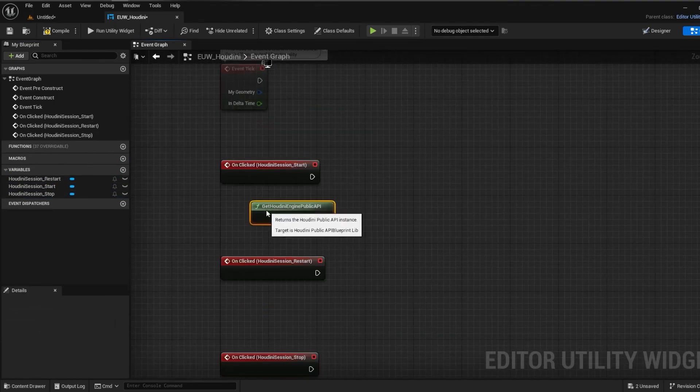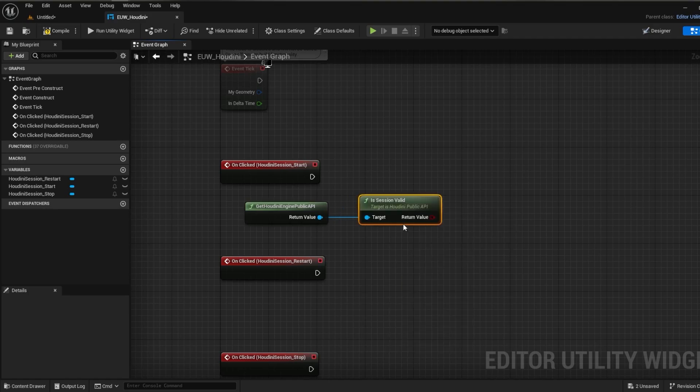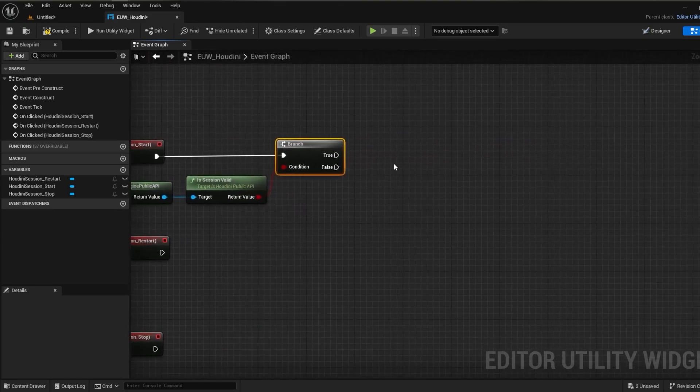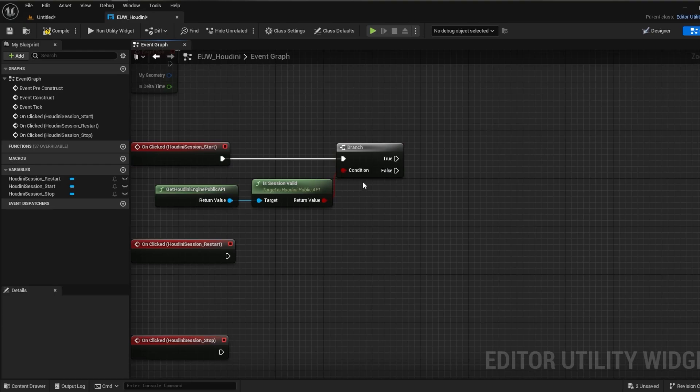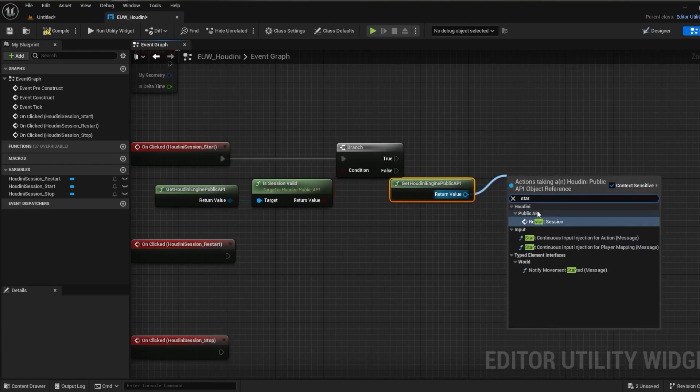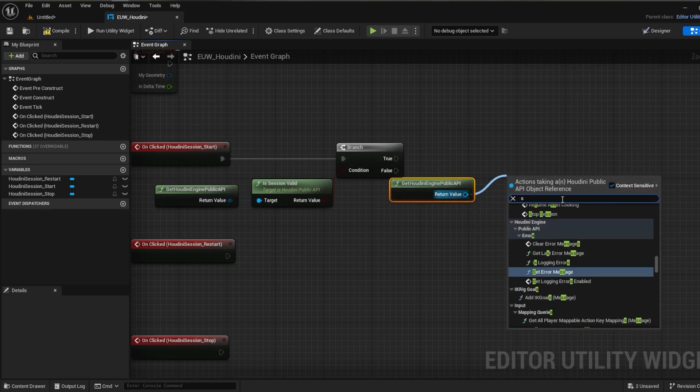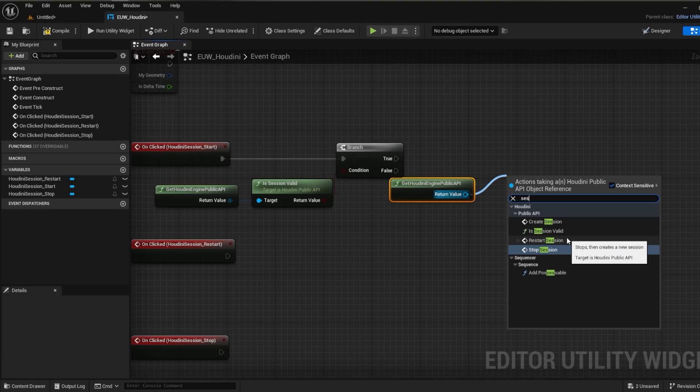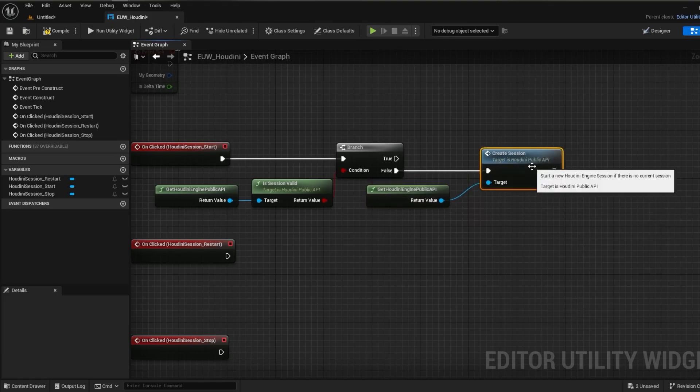So if we go into our event graph where our button is being called, we can firstly check whether there's a valid session already, and if not we can then call the create session function. This will handle setting up the Houdini session for us and essentially does the same thing as a user going to the Houdini engine tab at the top and clicking create session here.